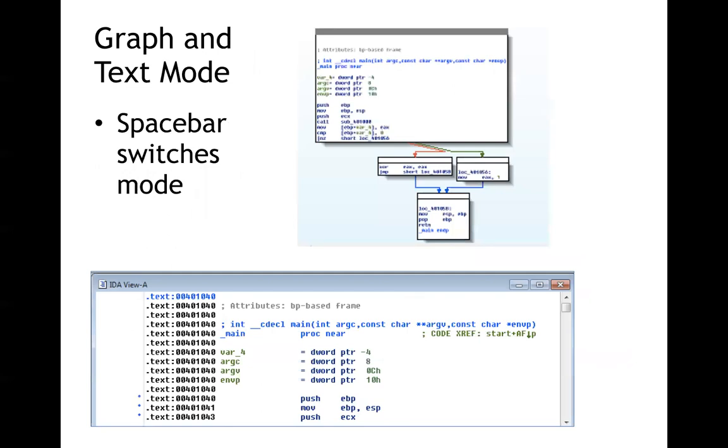So the main thing you do in IDA is look at assembly code in graph mode like this where it puts the code in boxes and has arrows. So here you'll have a jump not zero, a compare to something, a jump not zero and there's a condition. If it's true you follow the green line and if it's false you follow the red line. And they seem to think that this is enormously helpful. I guess it's better than this. This is the old-fashioned text mode where you just see lines of assembly code.